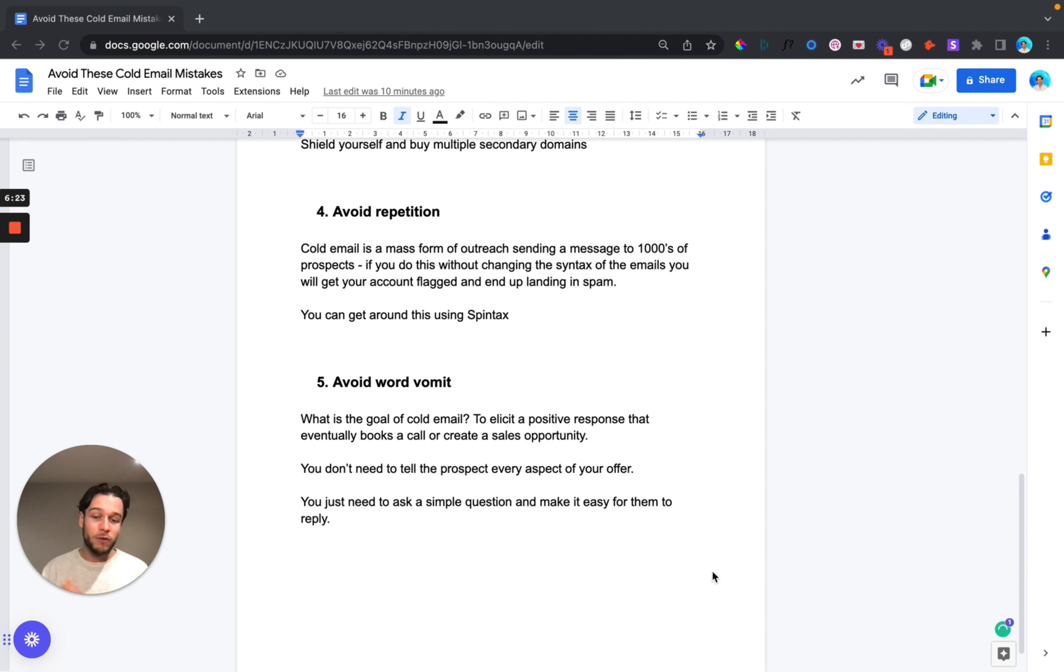Now finally what you want to do here, this is to sort of tie it all together, and this is to avoid word vomit. What is the goal of cold email? Ask yourself this question. The goal is to elicit a positive response that eventually books a call or creates a sales opportunity.